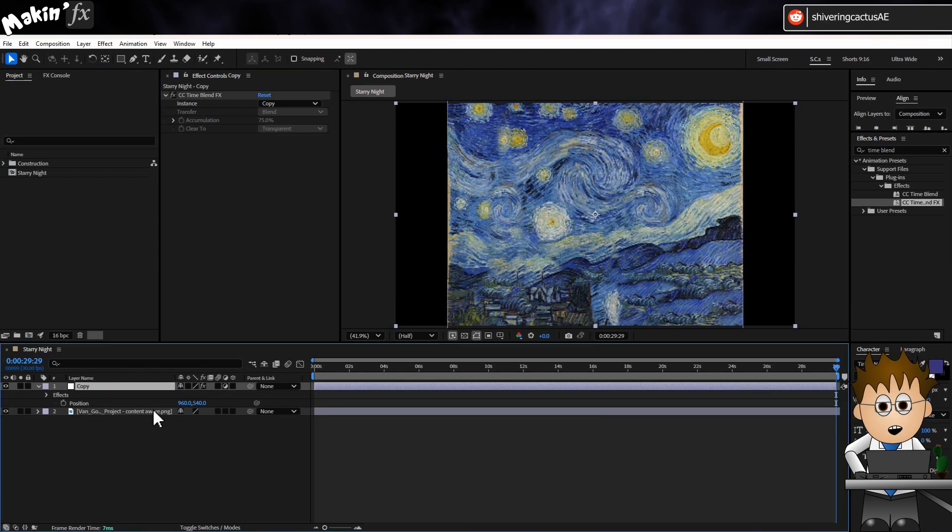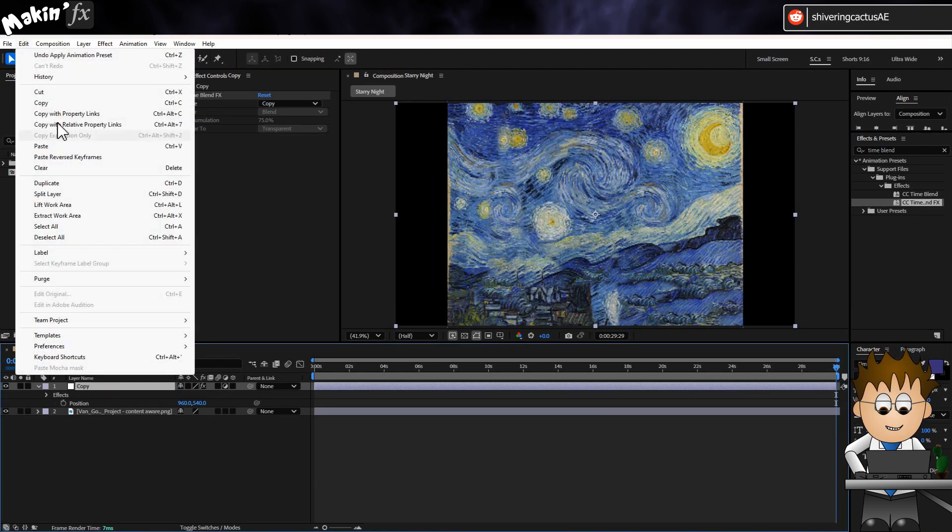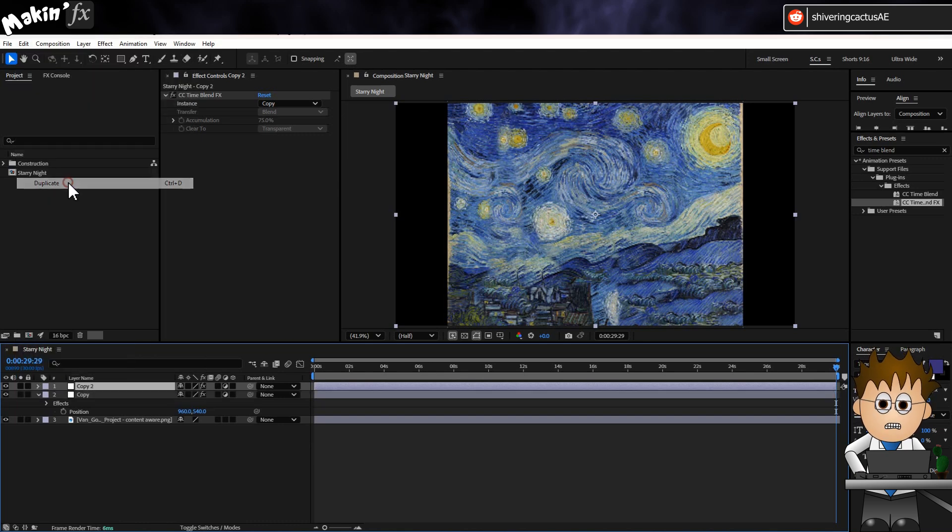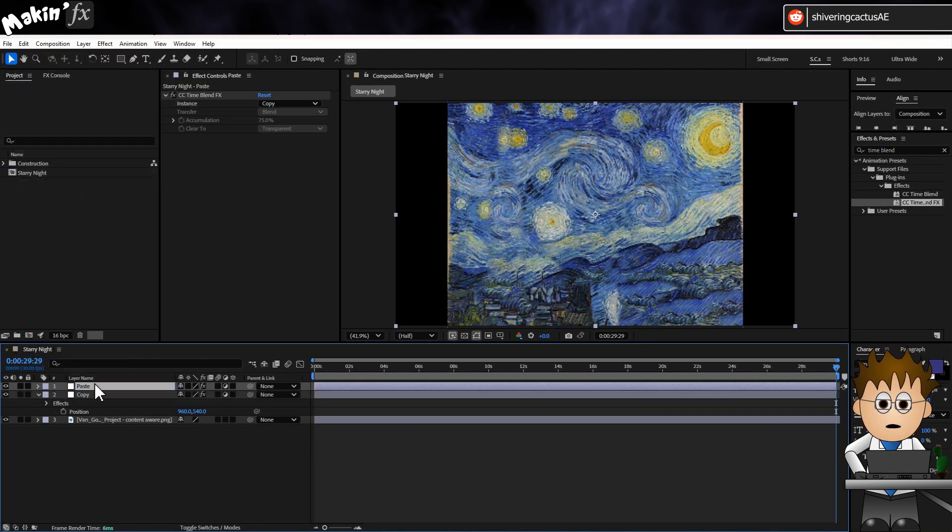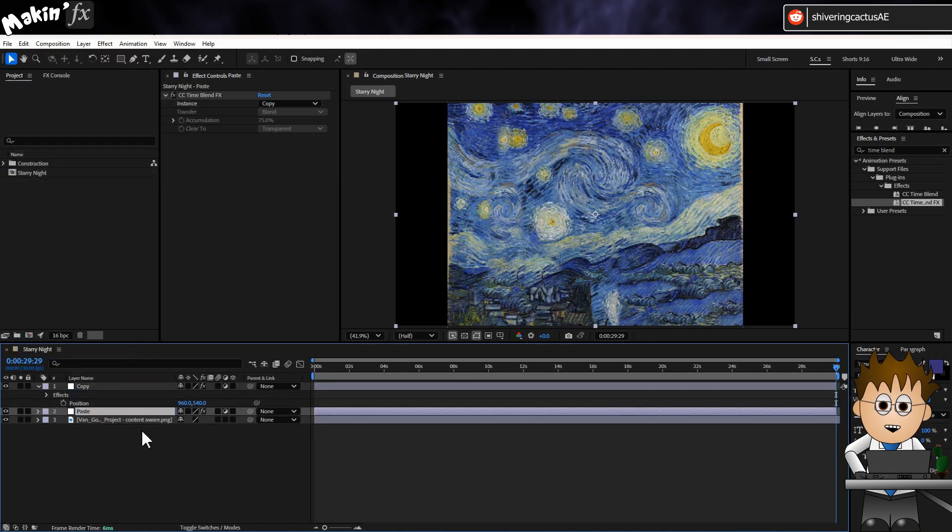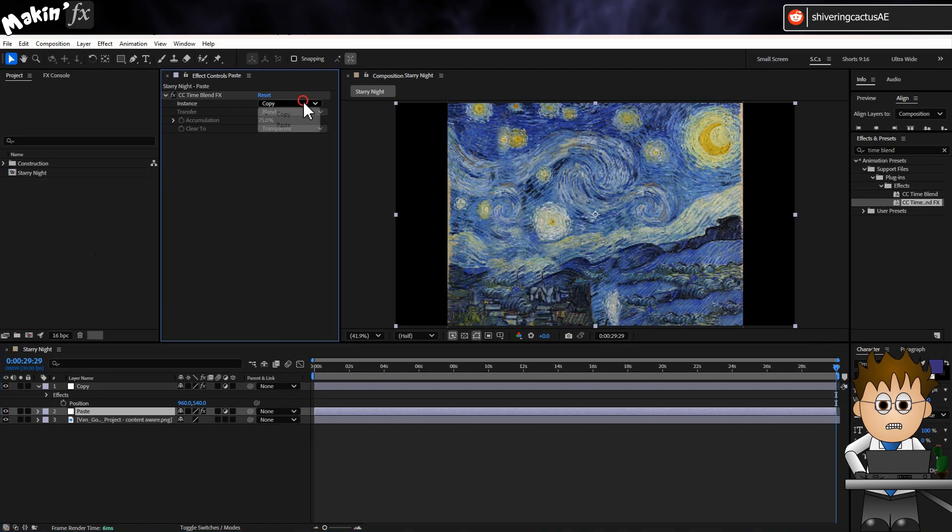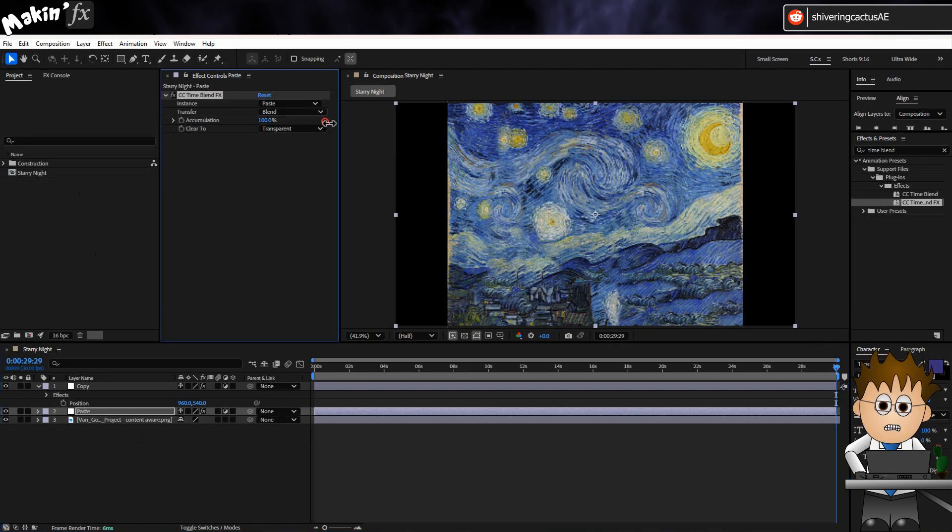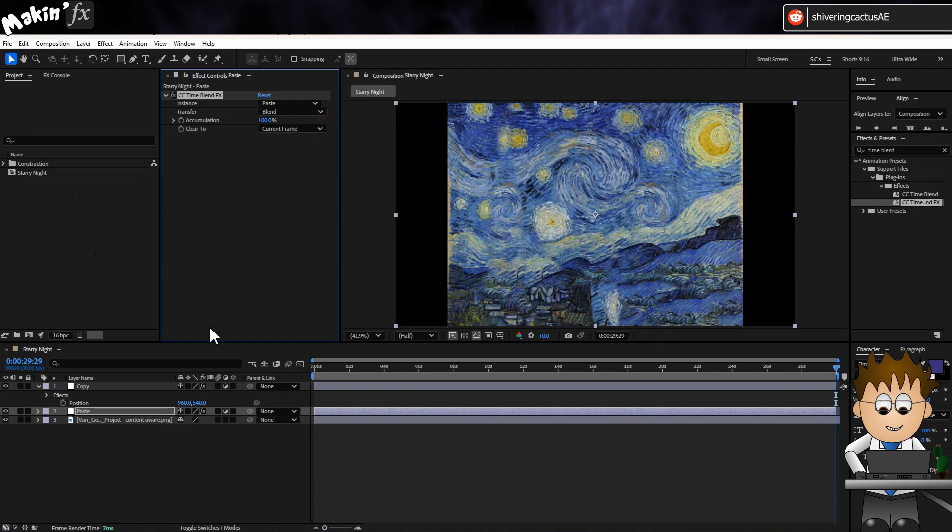I'll then add CC Timeblend FX and I'll set the Instance to Copy. With the layer selected, I'll now go to Edit, Duplicate. And rename this layer to Paste and drag it beneath Copy and change the Instance to Paste.